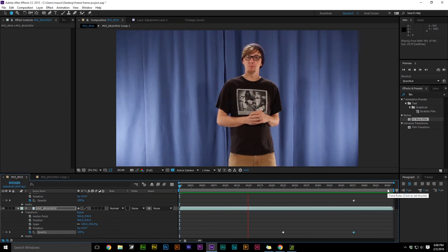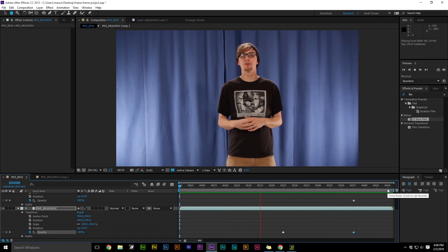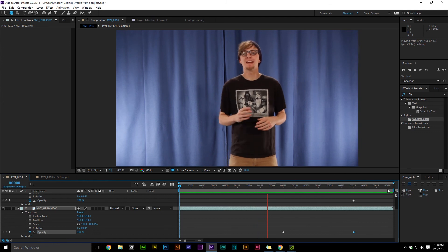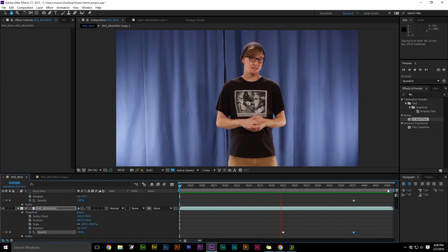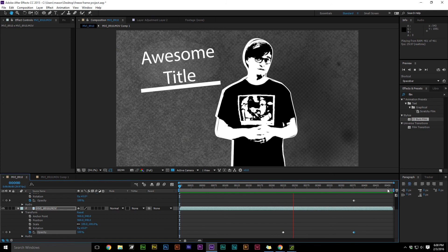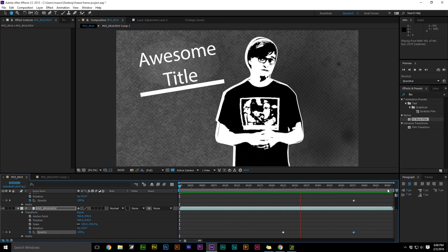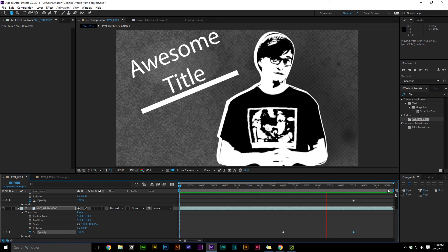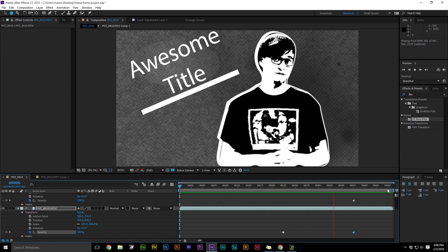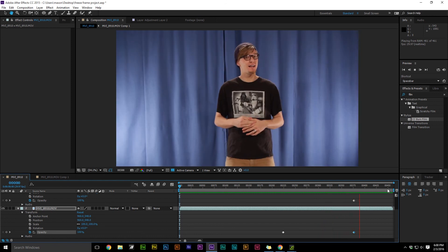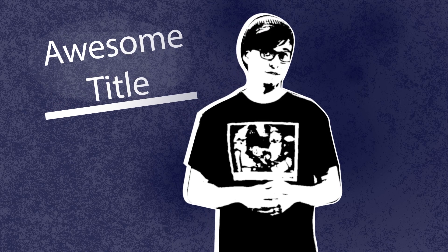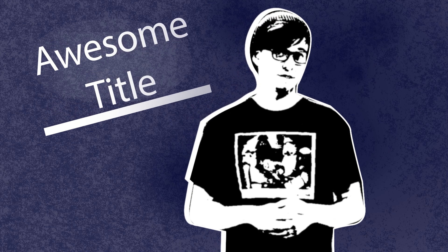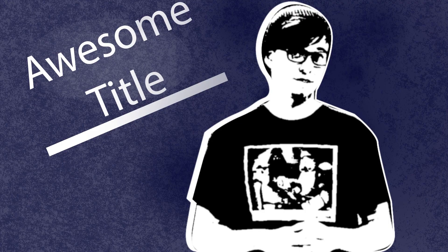And there it is, our stylized title page. If you liked this video and you want to see more of our content, don't forget to subscribe. If you didn't like this video, give it a thumbs down. If you liked this video, give it a thumbs up. If your feelings are a little bit more complicated than that, leave a comment. You can always comment for suggestions for future videos. I'm Mason from Digital Musketeers, and we'll see you again next week.